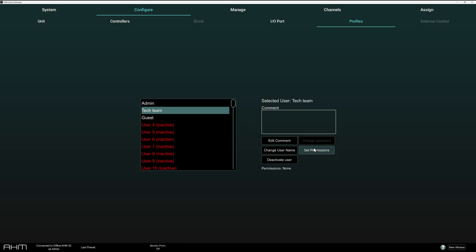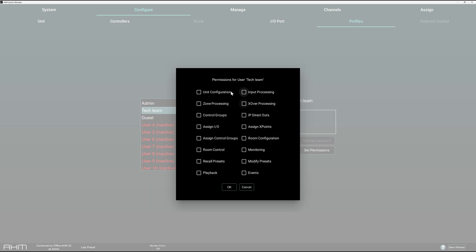With new system manager user permissions, choose exactly which sections of AHM you'd like users to access and block all the parts you want to keep safe.